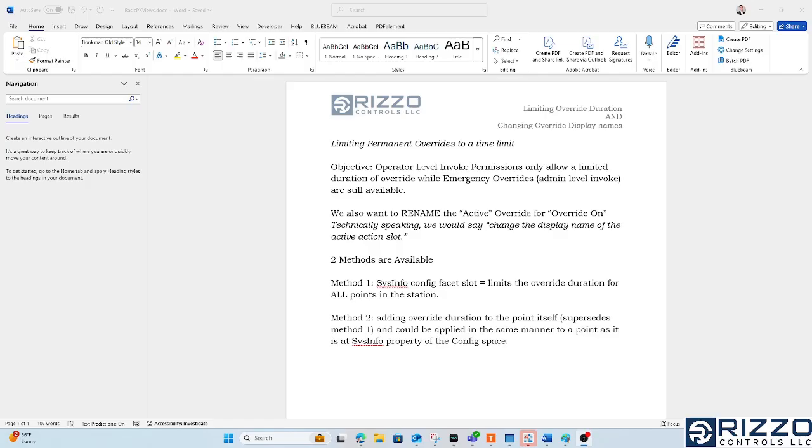Hello, this is Scott with Rizzo Controls, and this video is about limiting an override duration for an entire station, whether that's a JACE, whether that's a supervisor, doesn't matter, it's all done the same way.